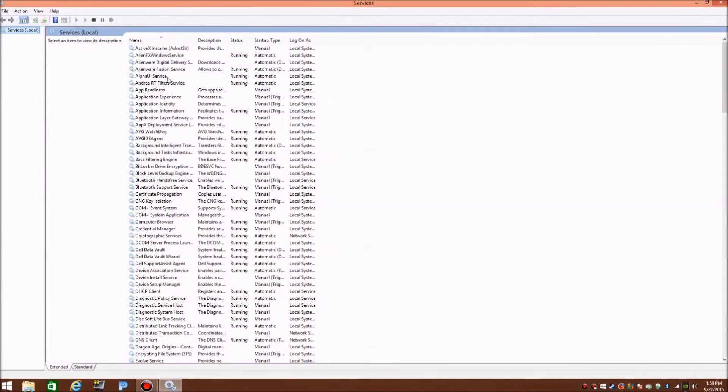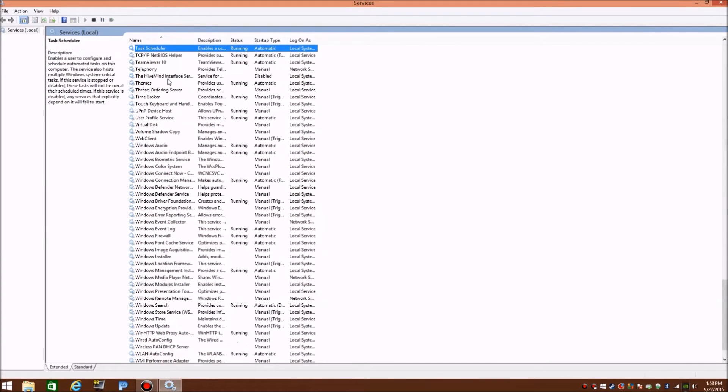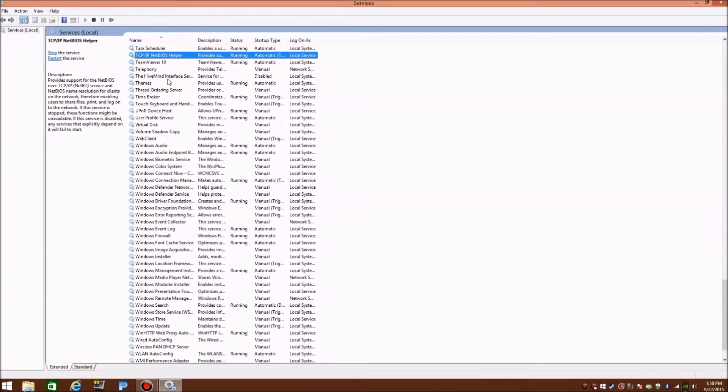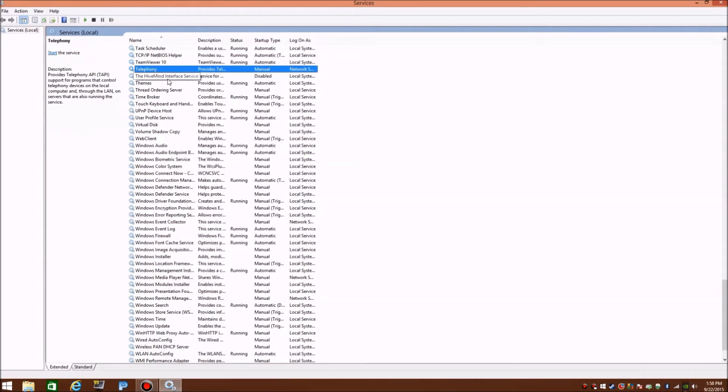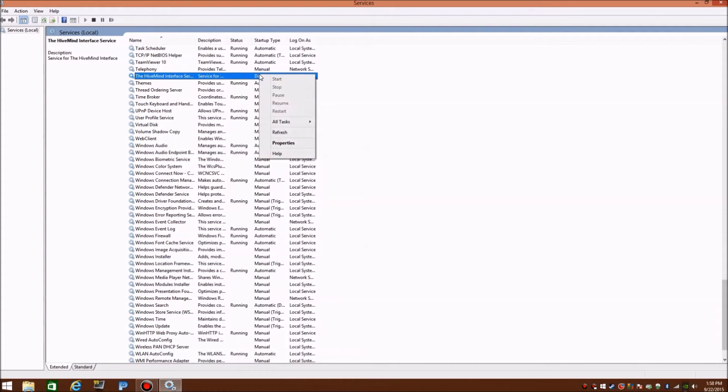But don't mess with none of that. You want to look for the Alienware Alpha's Hive Mind Services. That's what it's called. So let's scroll down right here and as you can see my stuff says disabled. Now you right click.